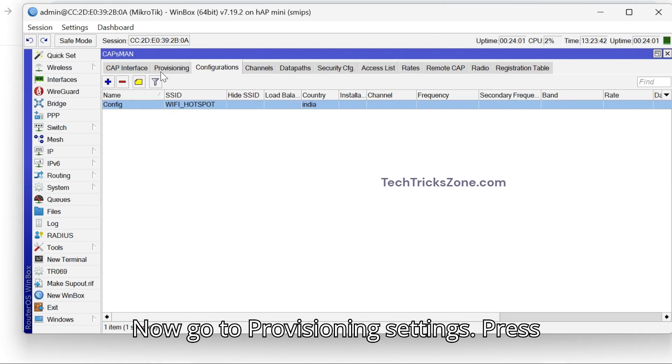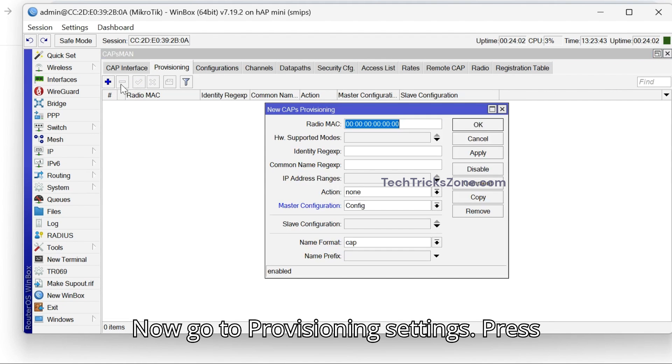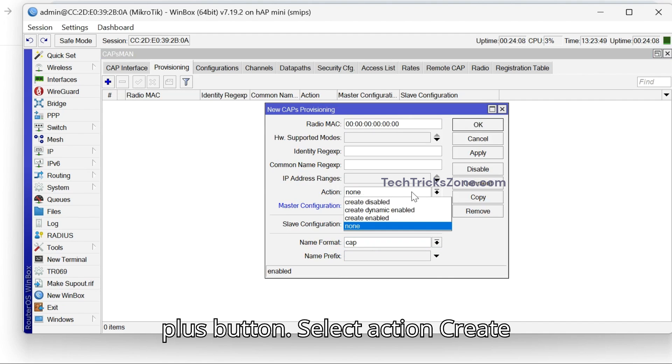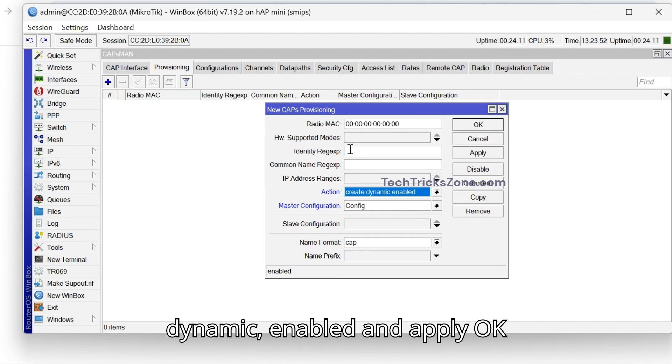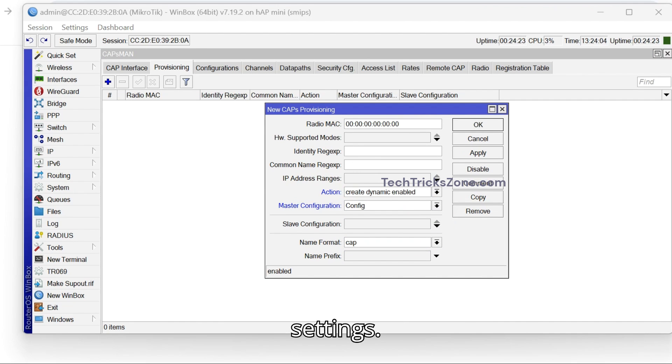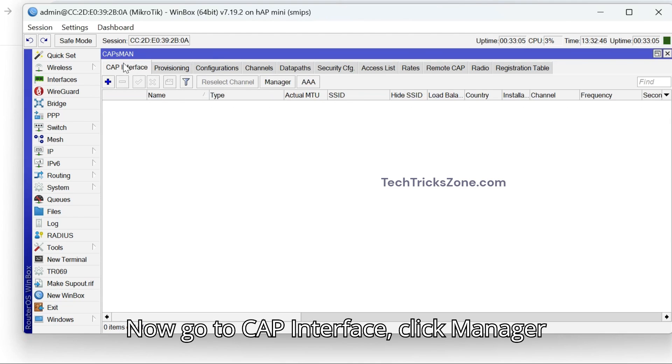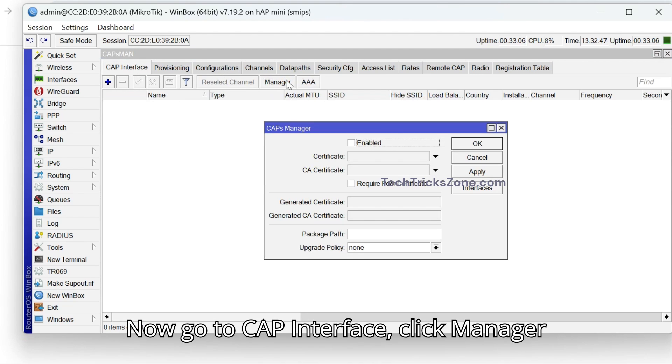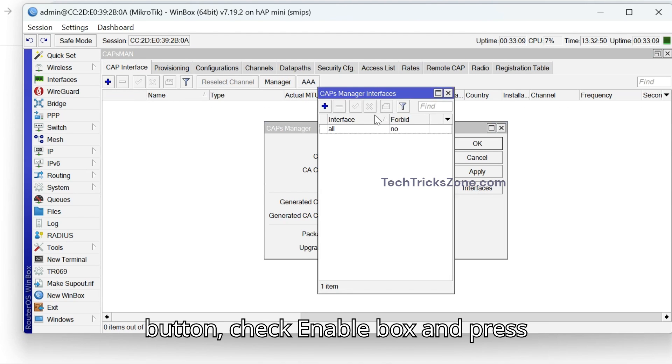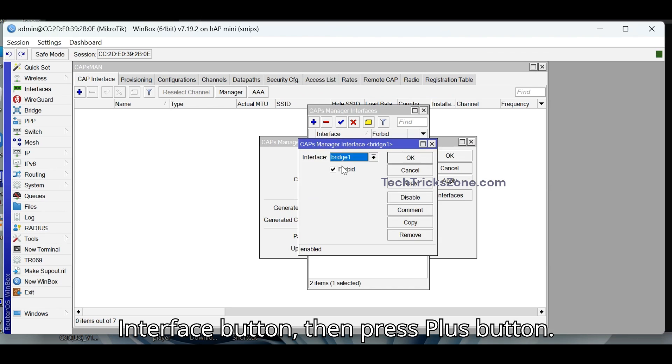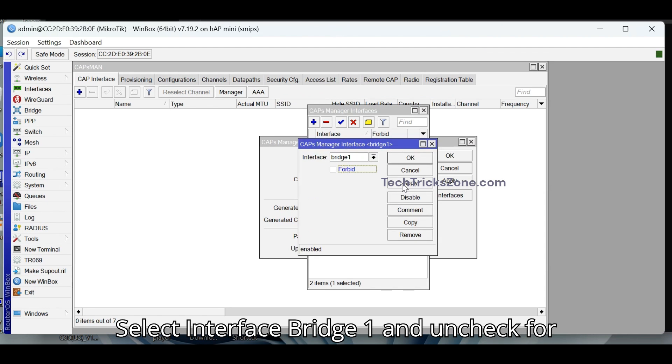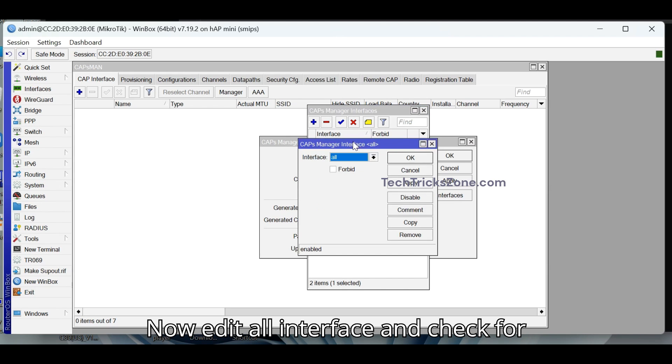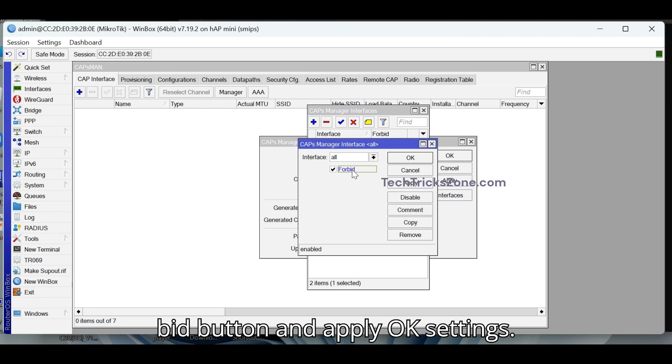Now go to Provisioning settings. Press Plus button. Select Interface Bridge 1 and uncheck forbid box and apply OK. Now edit all interface and check forbid button and apply OK settings.